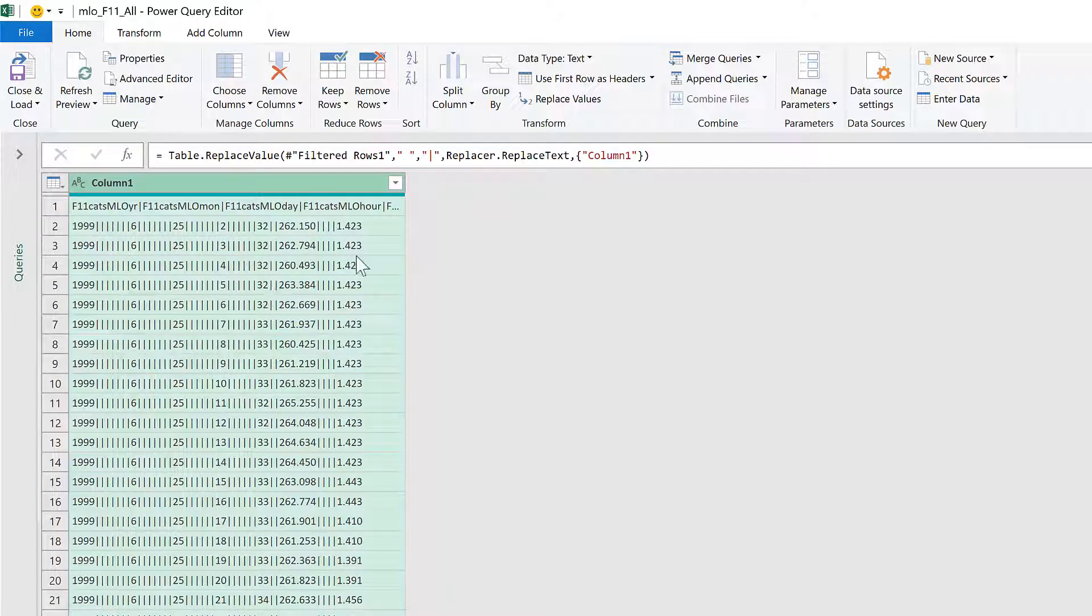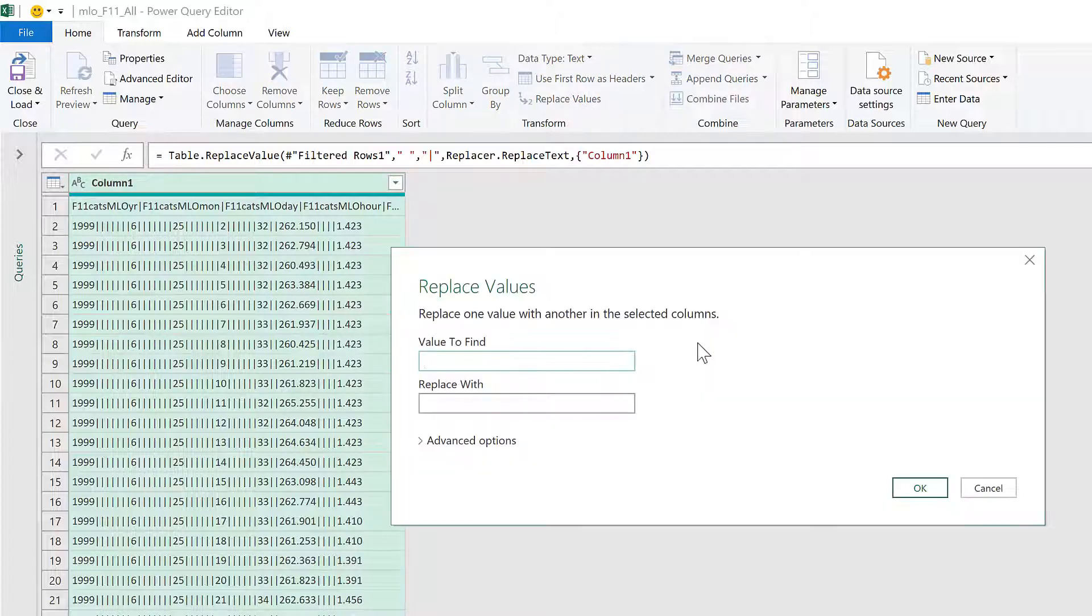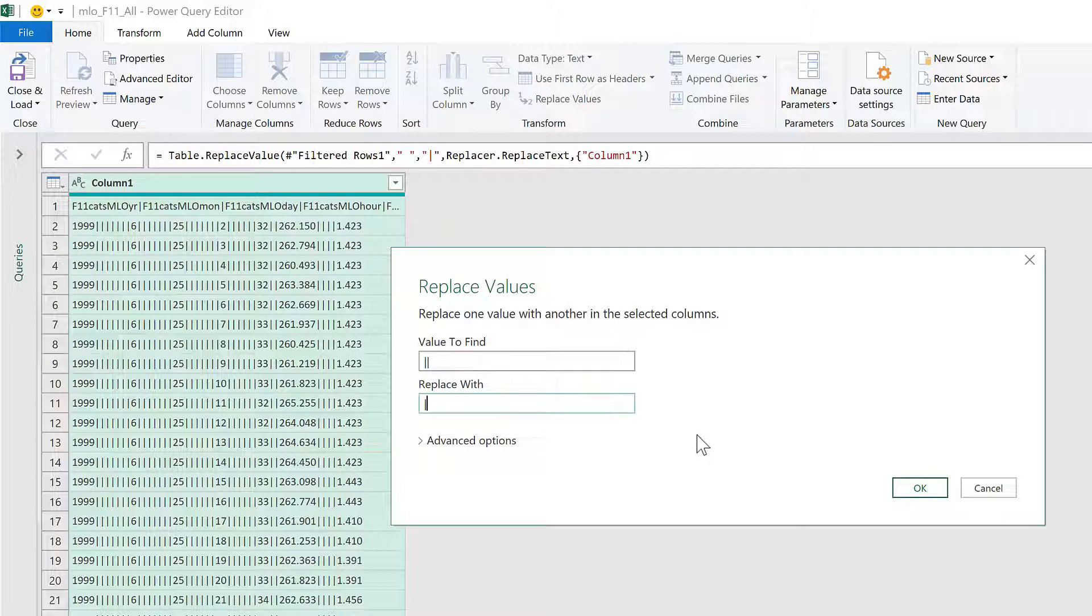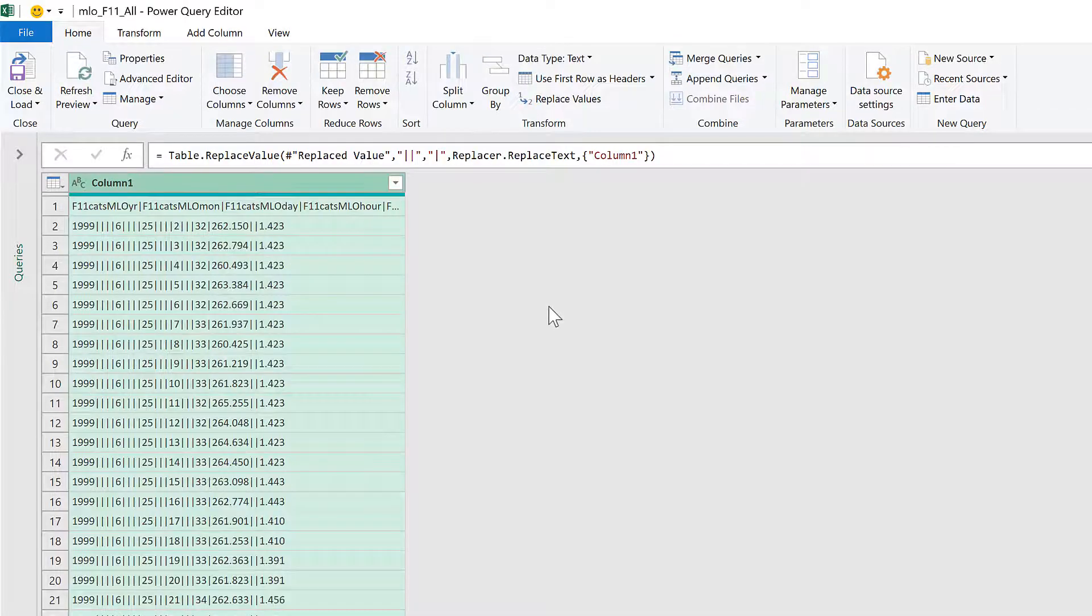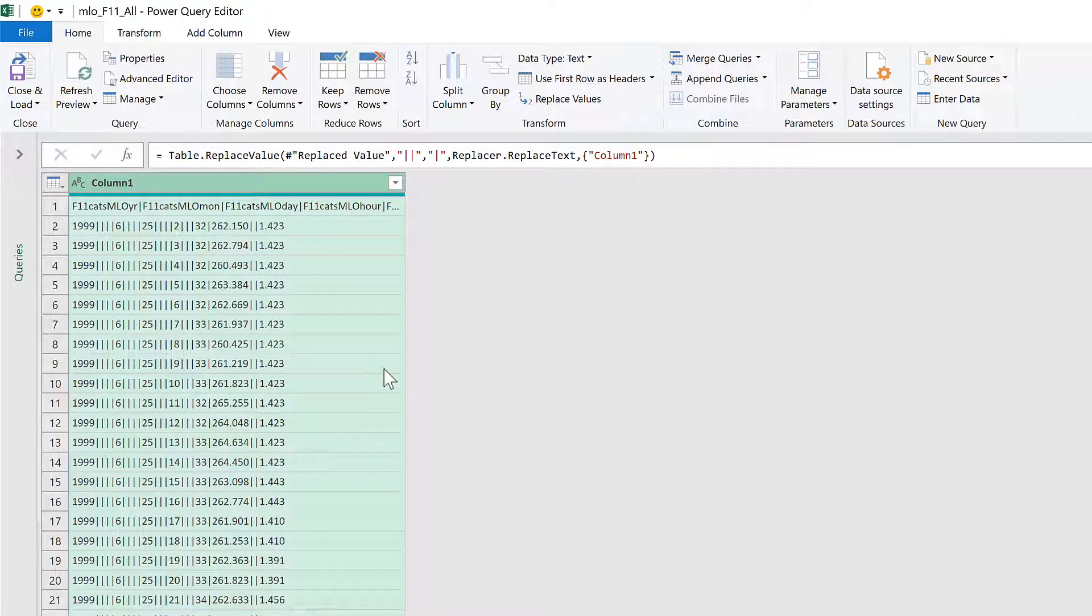Then go to Replace Values again, and this time we will replace two pipe symbols with one pipe symbol. You'll see that that halves the number of pipe symbols, but there are still multiple ones there.